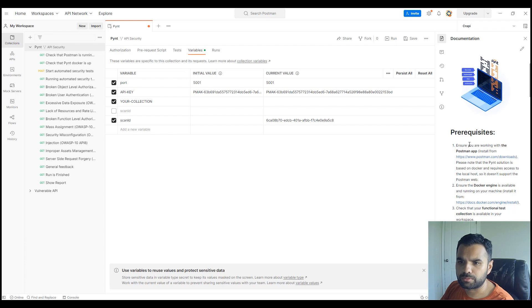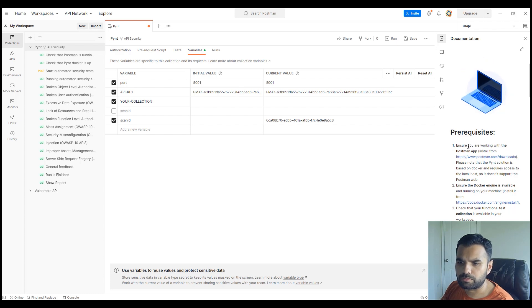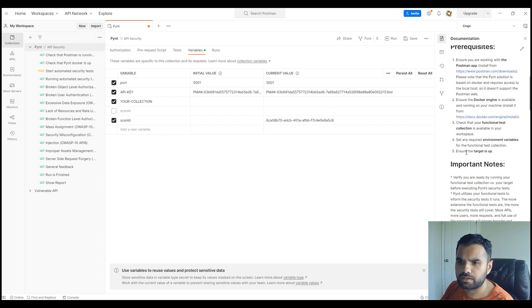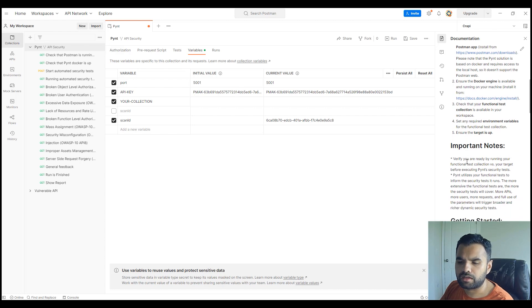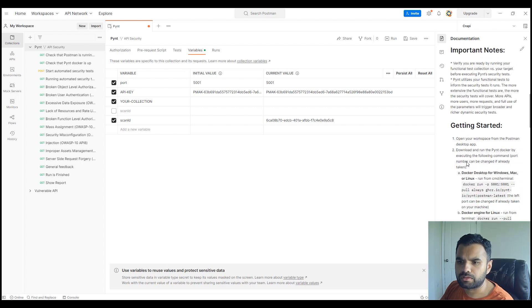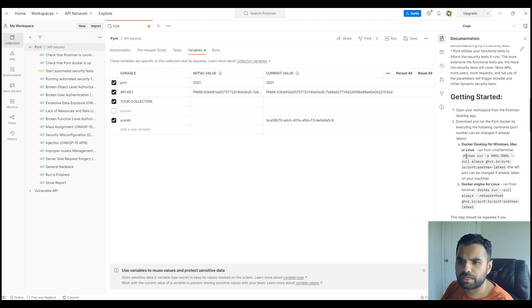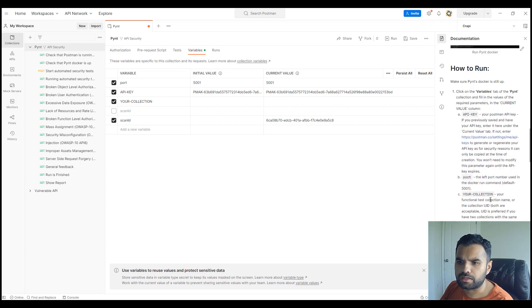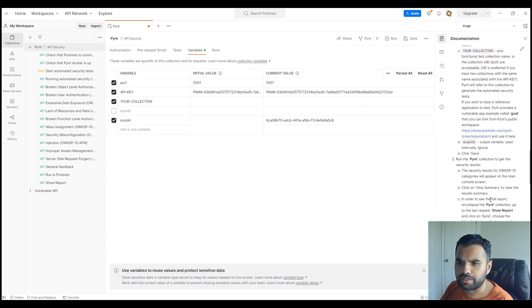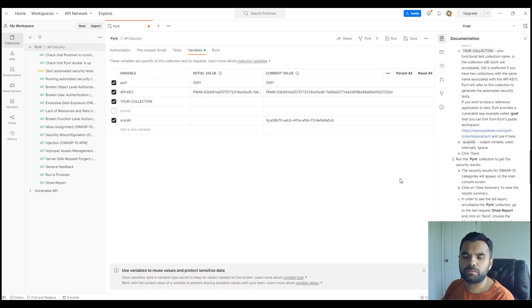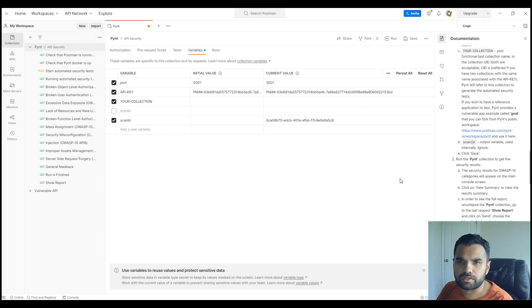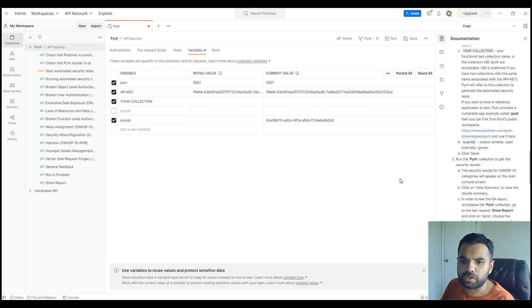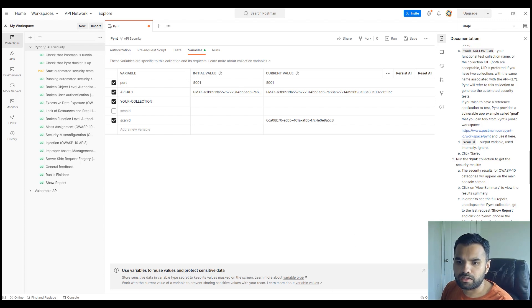There are very few prerequisites. Of course, if you have the Postman app that's great, you can download from there. You need the Docker engine, which I have running already. Then there are some steps on how you start the Docker container and how you run the scan. Before we get into the details, let me show you one other thing about why you should be using Pint, especially for developers.